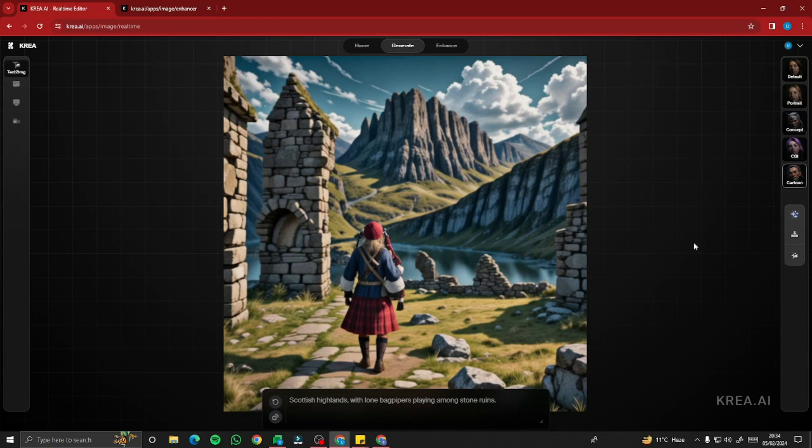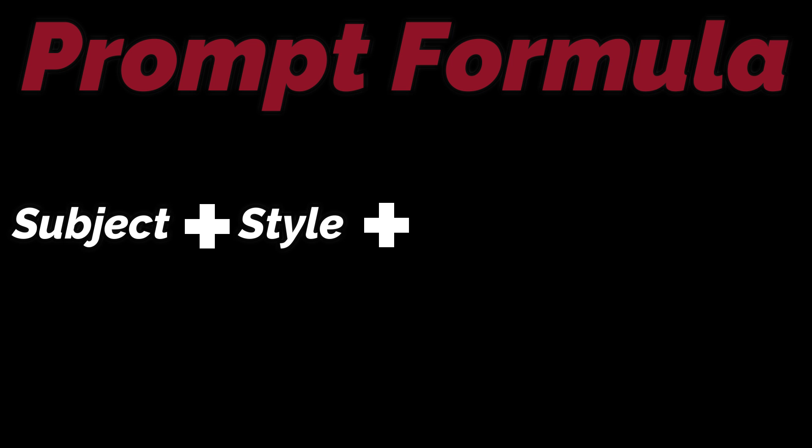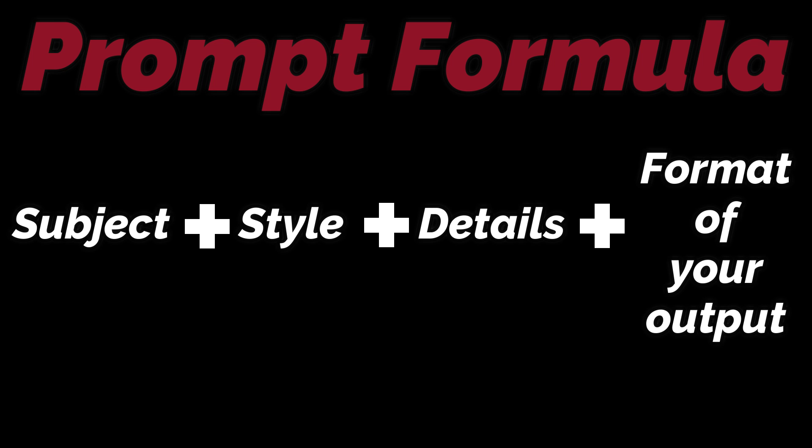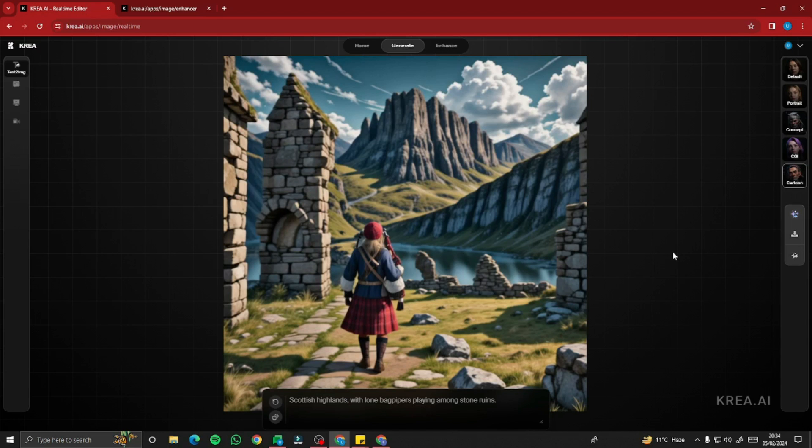The prompt formula for text-to-image in Kreia AI is simple: Subject + Style + Details + Format. Describe your subject, then the style, then the details, then the output format. With that formula you can create amazing images.